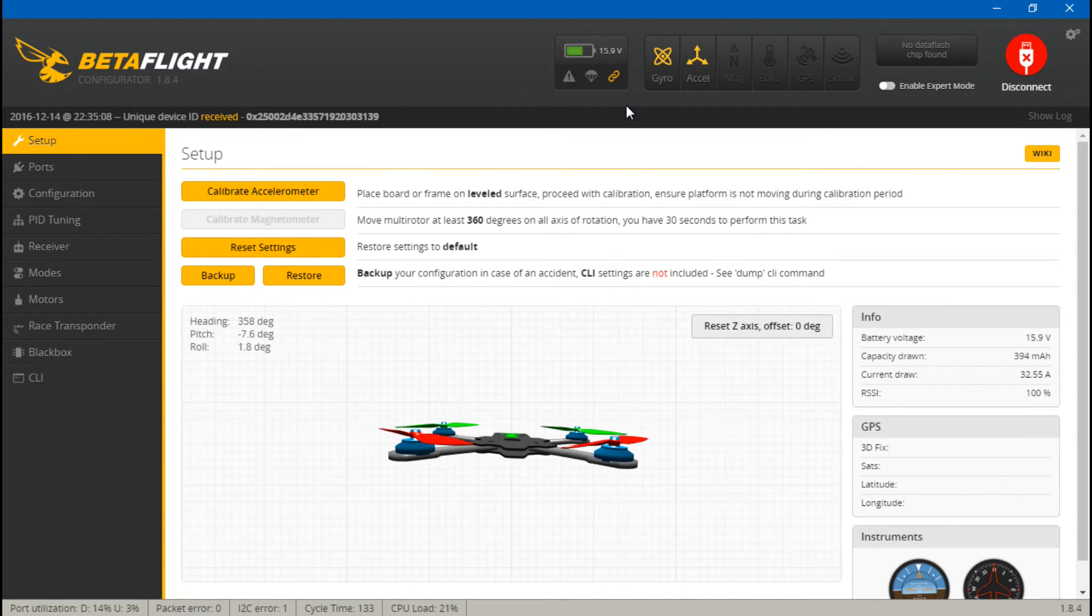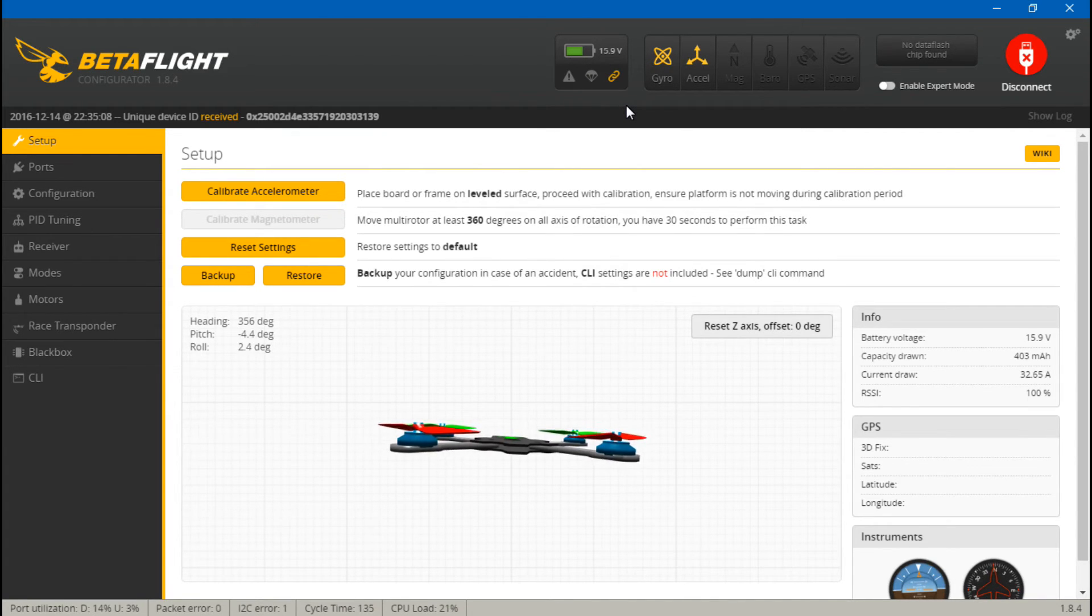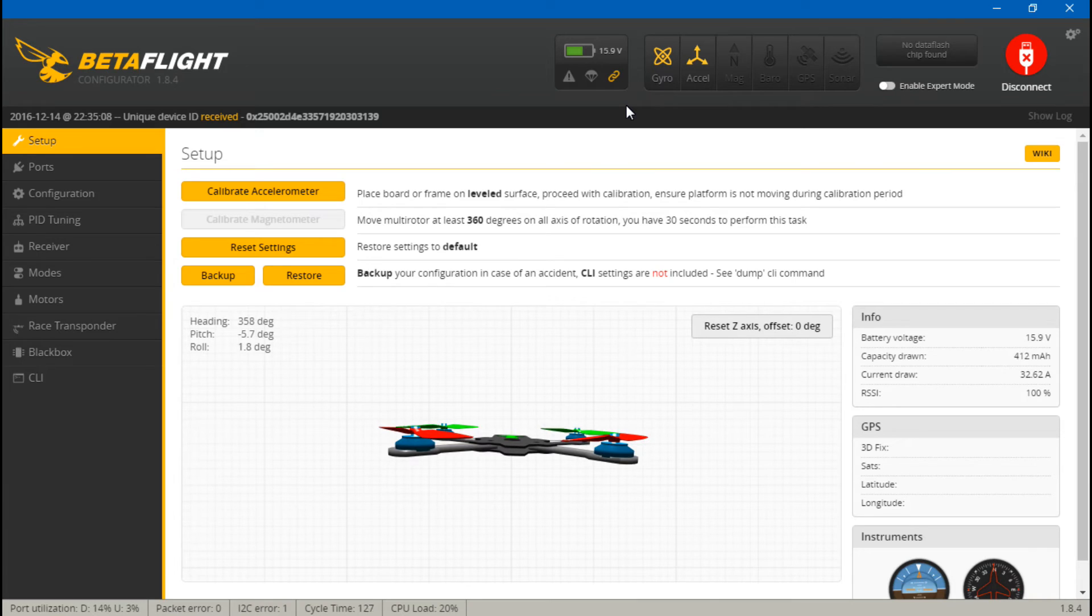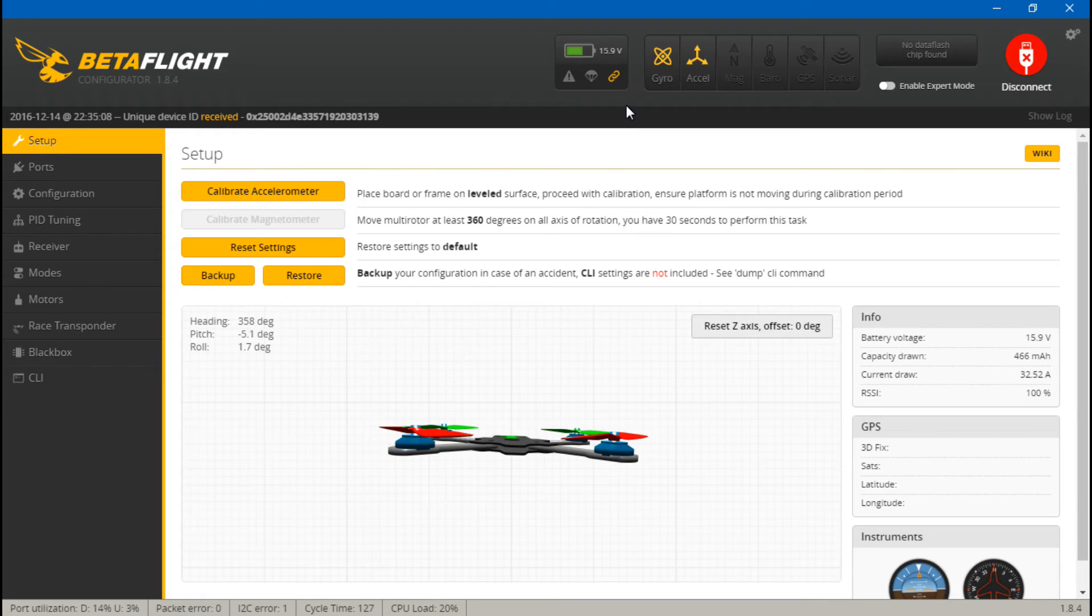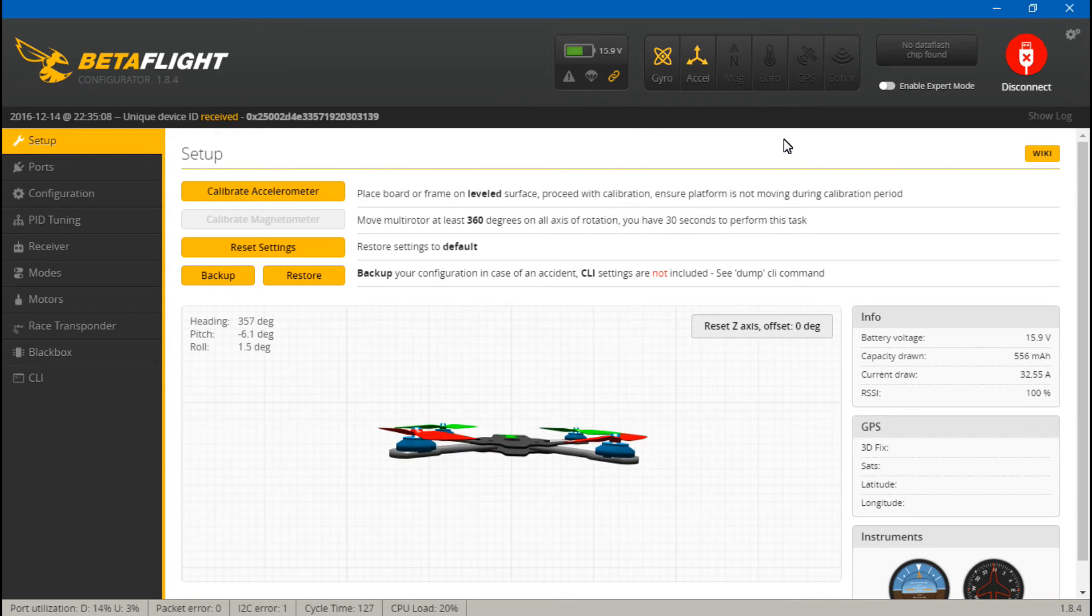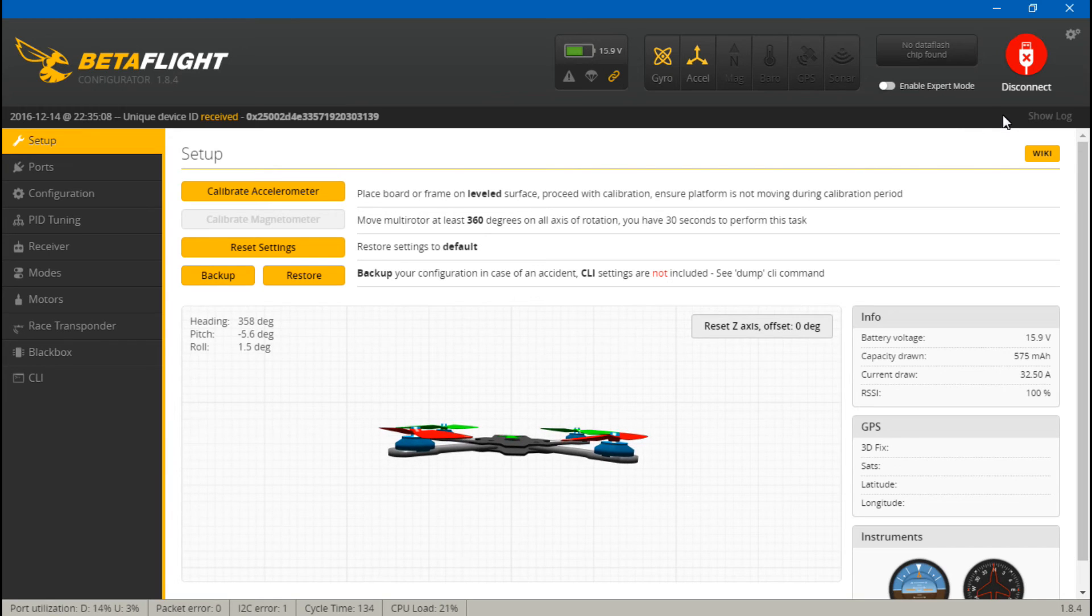I'll leave links to my EVO playlist as well as the Betaflight playlist. Look in the Betaflight playlist for the video on how to calibrate voltage. And that does it for this one guys. Thanks for watching. I will see you around.